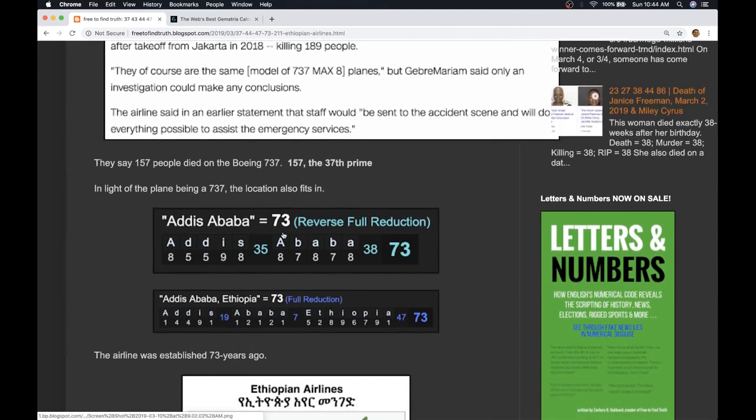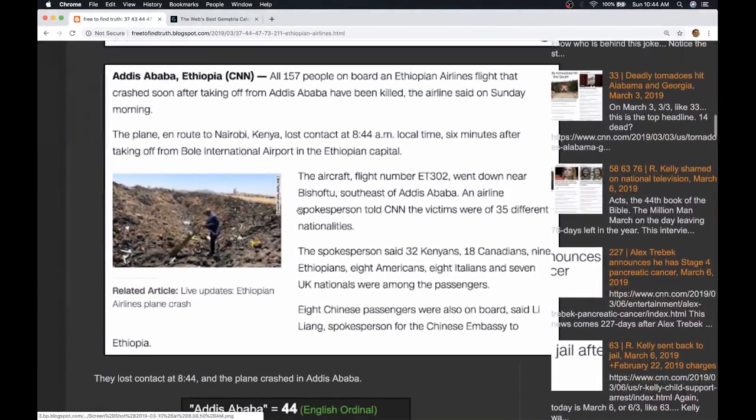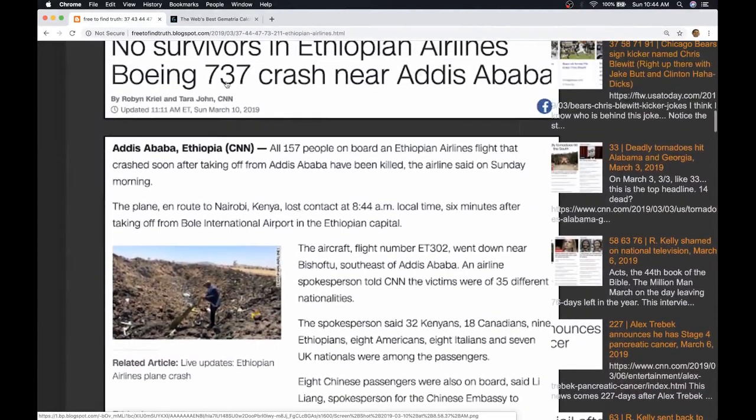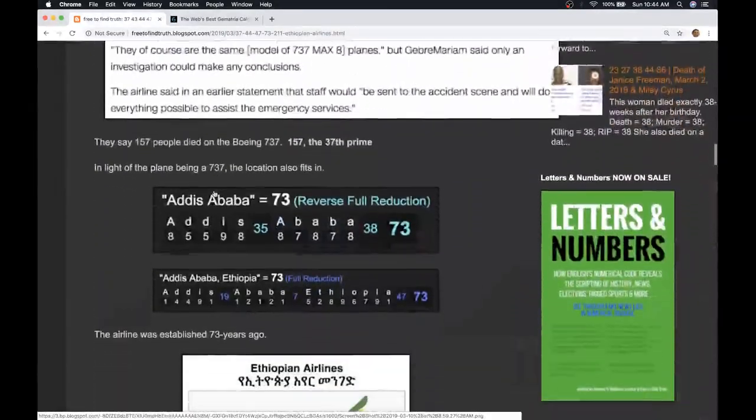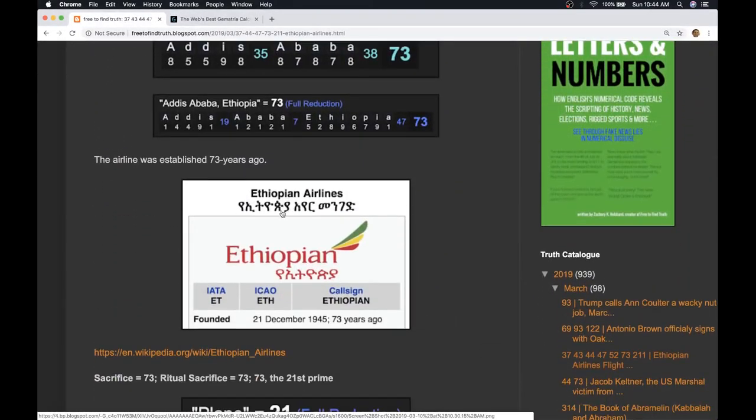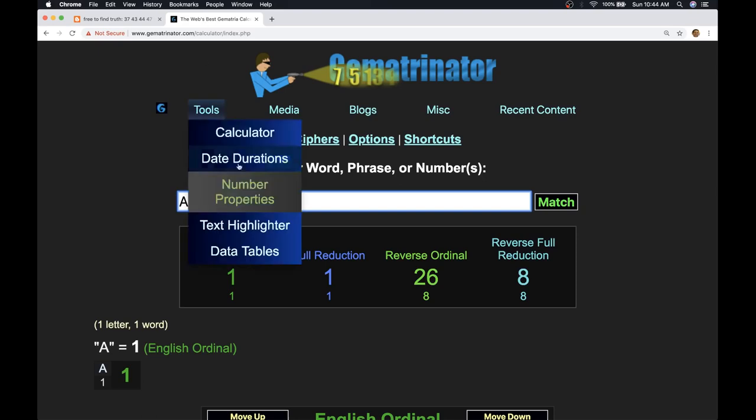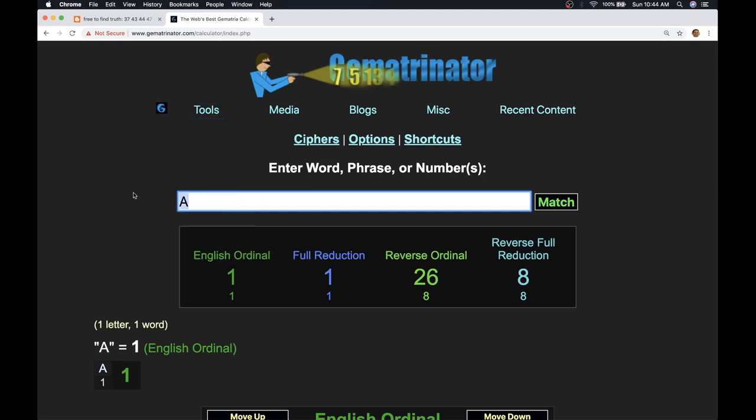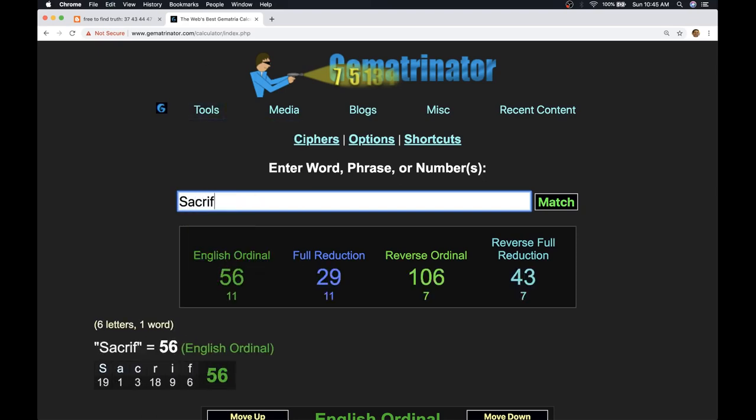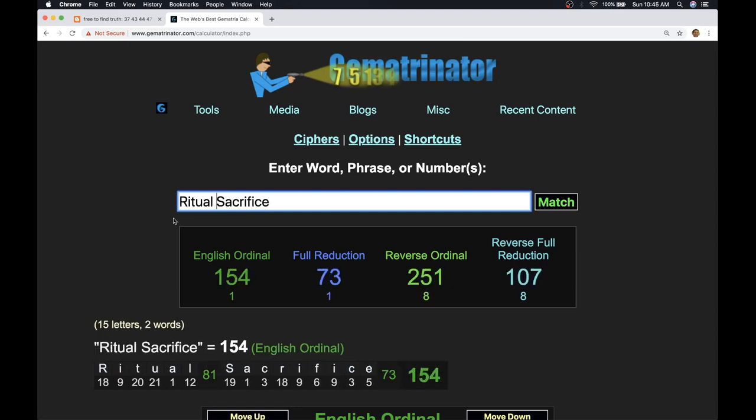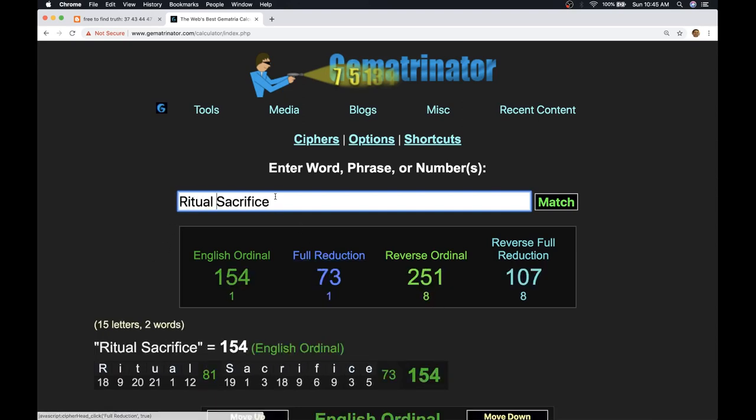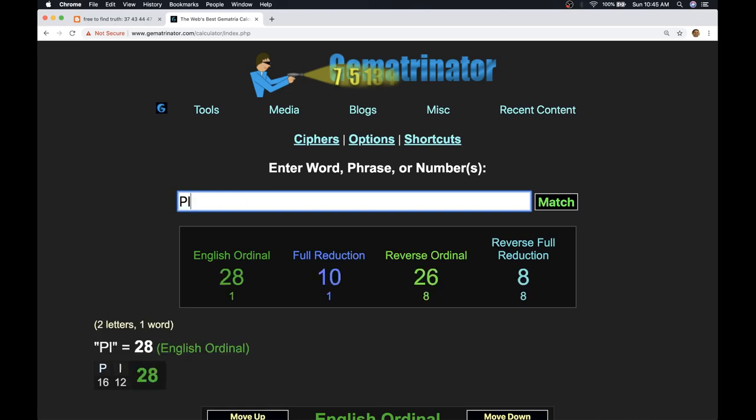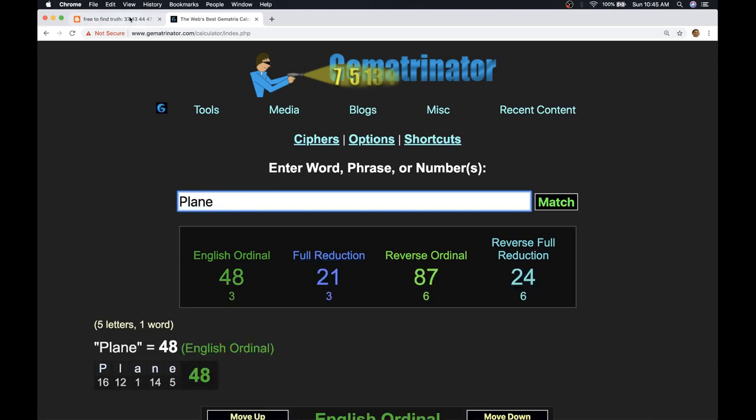What's so interesting about that? Well, first of all 73 is the reflection of 37, making up the other part of this plane number of 737. But what else is so interesting is this airline that crashed today was established 73 years ago, 73 years ago. And what do we know about 73? Sacrifice equals 73, ritual sacrifice equals 73. 73 is the 21st prime number, the word plane equals 21.